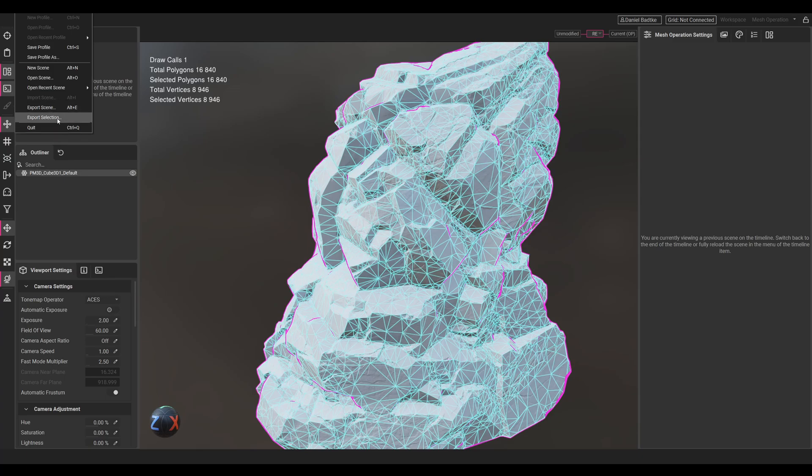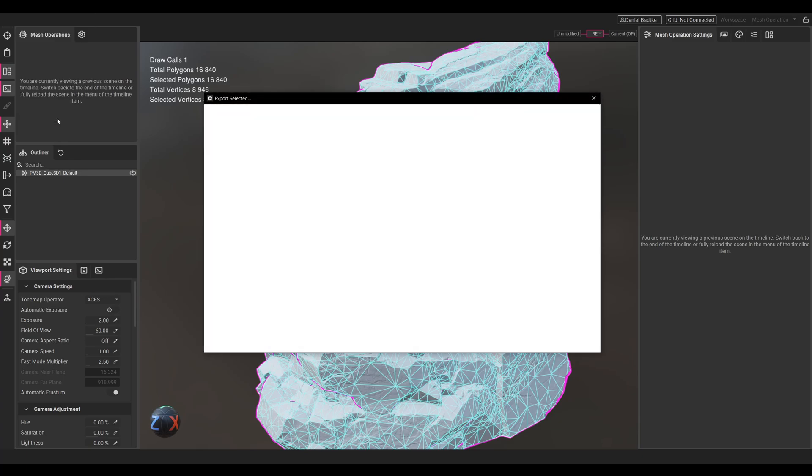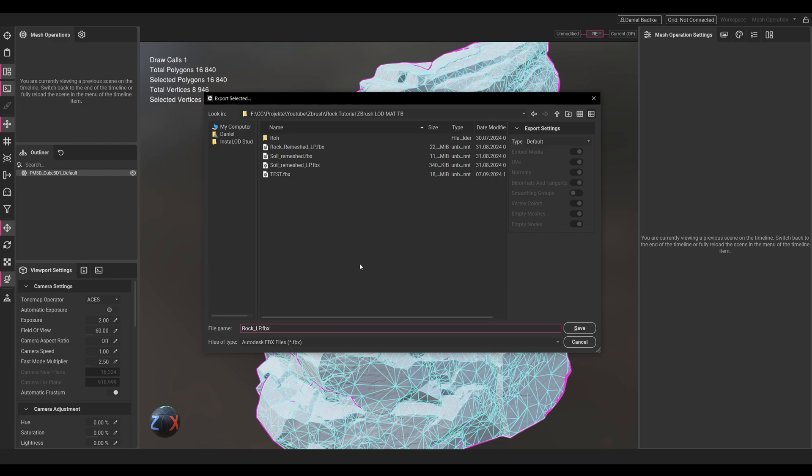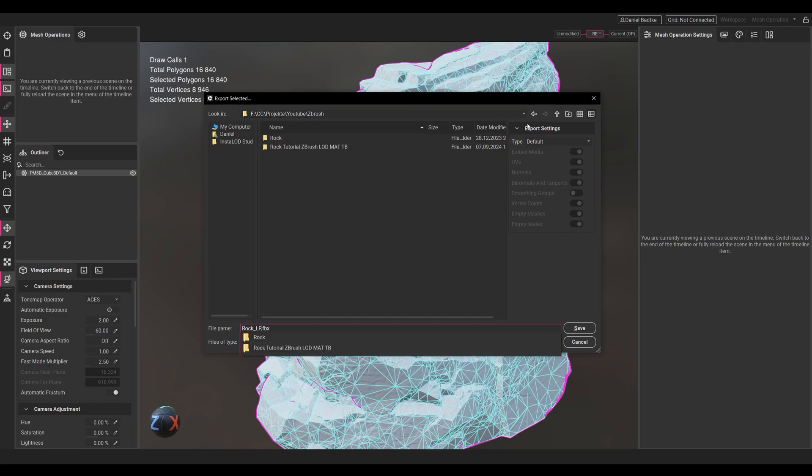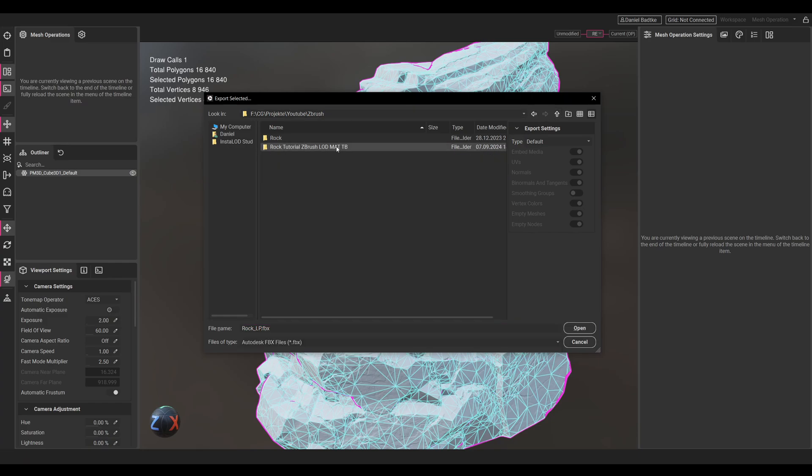Let's go to File and Export the Selection. Let's call it RockLP. I have different folders so it's a bit messy, but I'll just export it here.